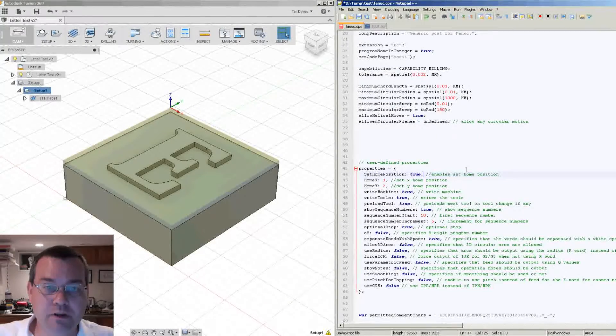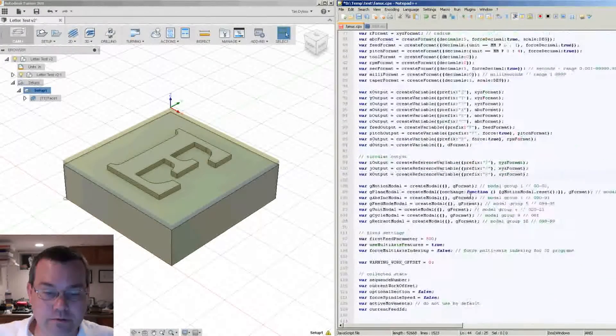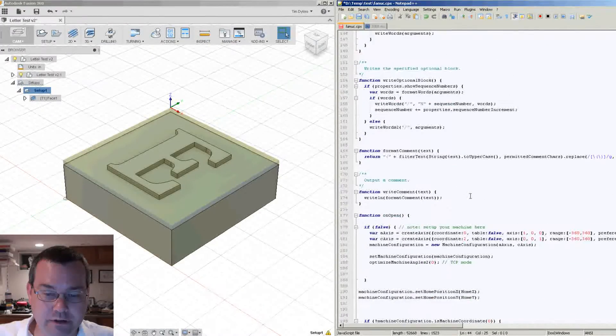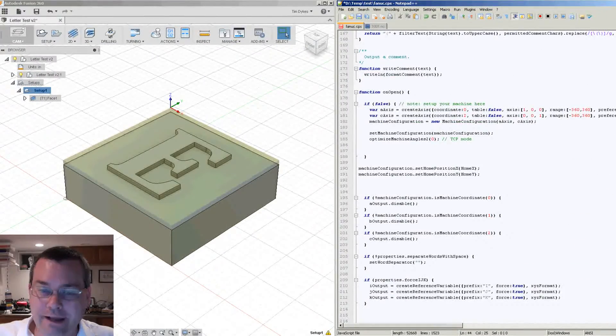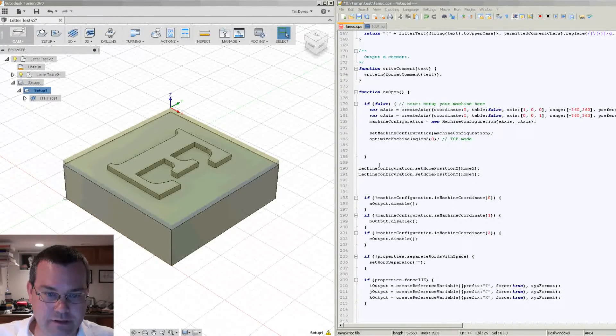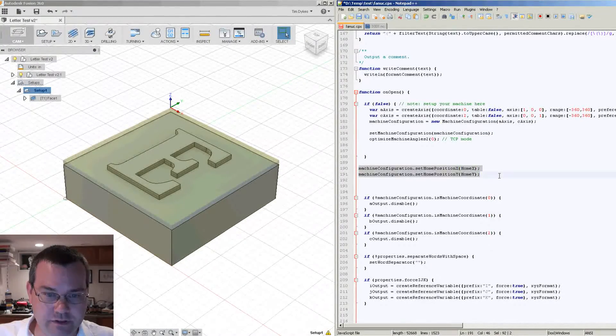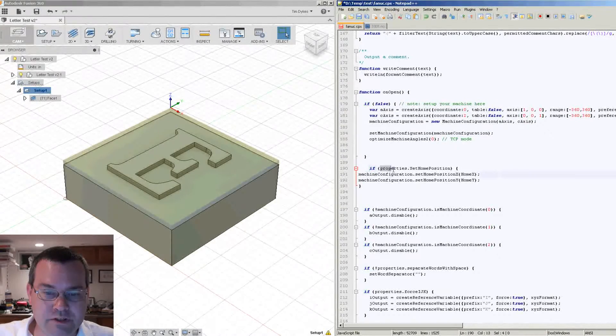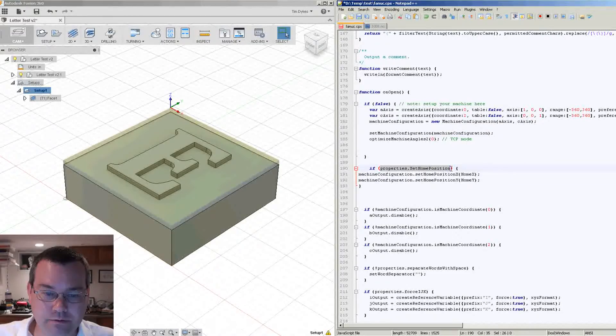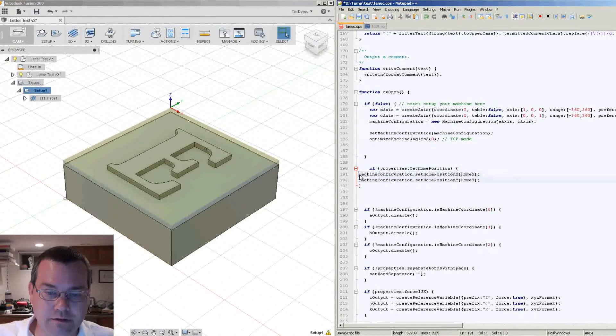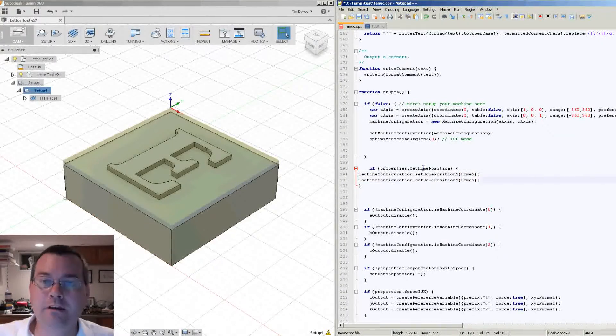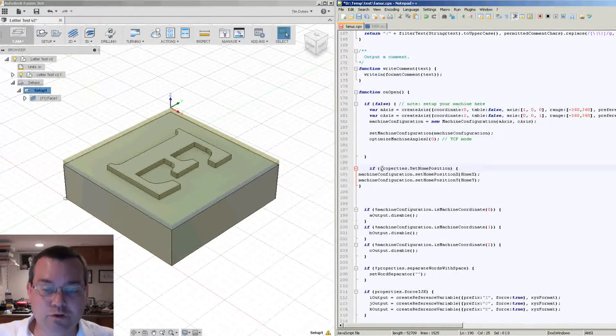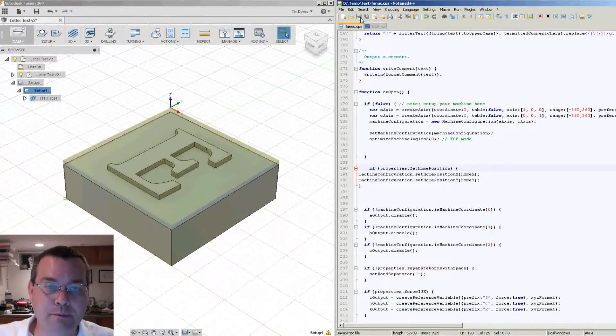Okay, so now that we have our new property set, we are going to come down here and now we have to add an if statement. Okay, so now this block of code turns into this. So if property set home position is true, then we will set these values. If the if statement isn't true, then it won't set these values. So now let's take a look at how that operates.